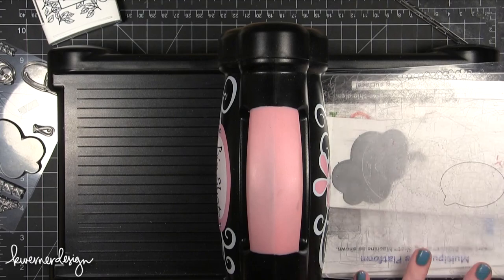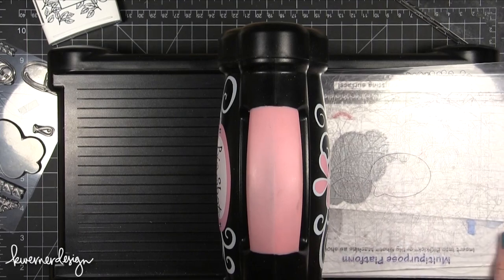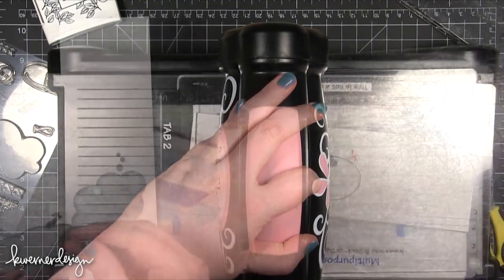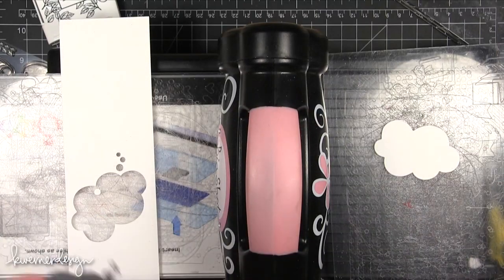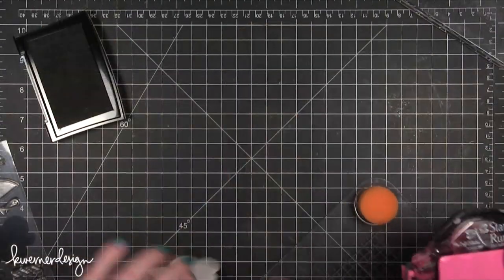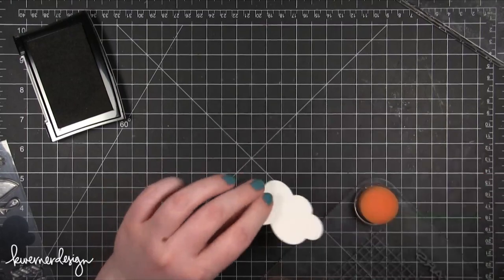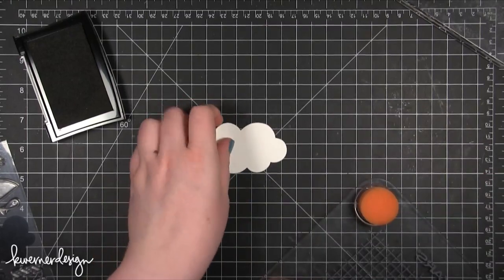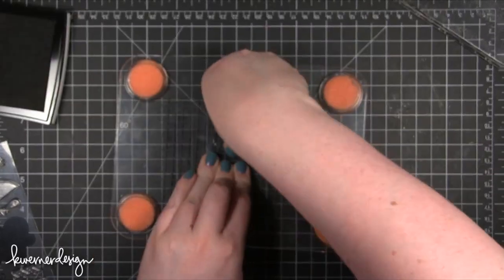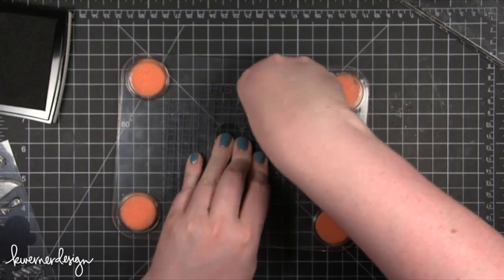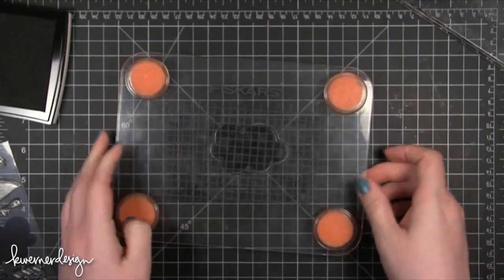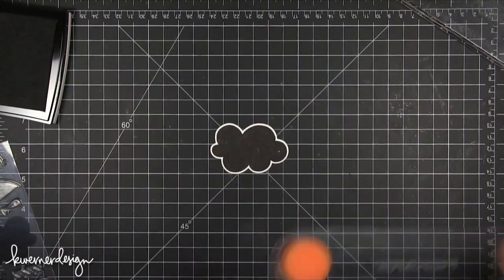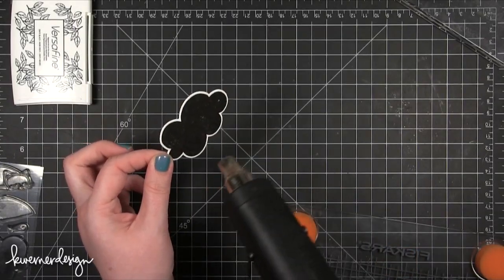Then I used one of the Talk Bubbles dies from Simon Says Stamp and I cut out some white cardstock. This die actually coordinates with the cloud stamp in the Pillow Talk stamp set. I just used a little bit of adhesive to adhere that down, then I inked up that cloud stamp from the Pillow Talk stamp set with some VersaFine Black Onyx ink and stamped that on there.